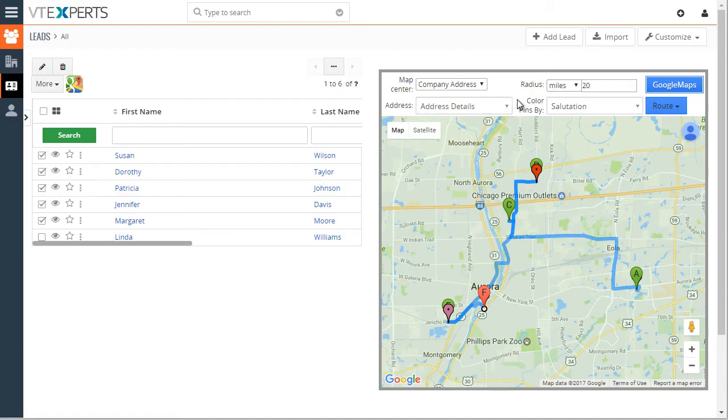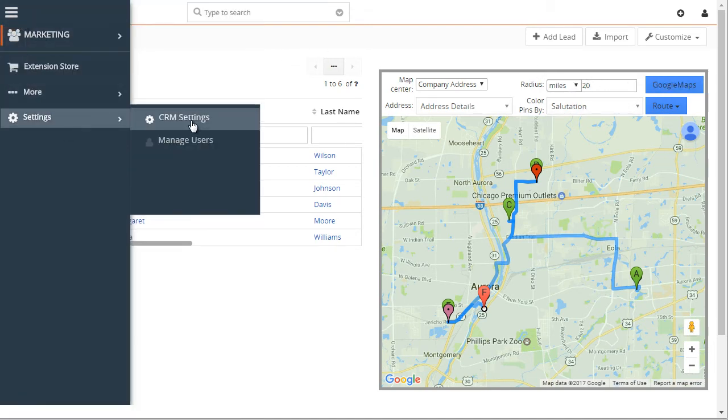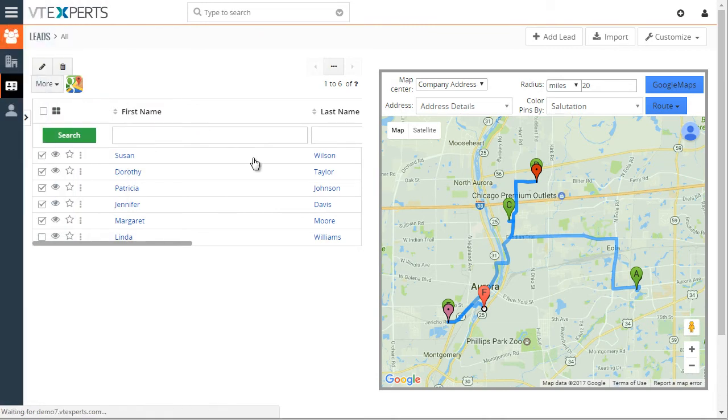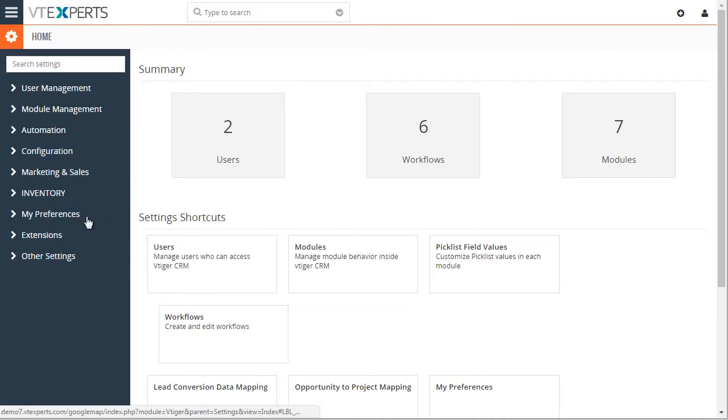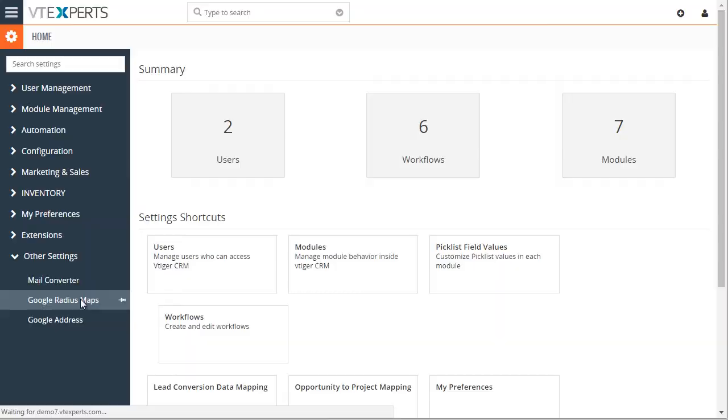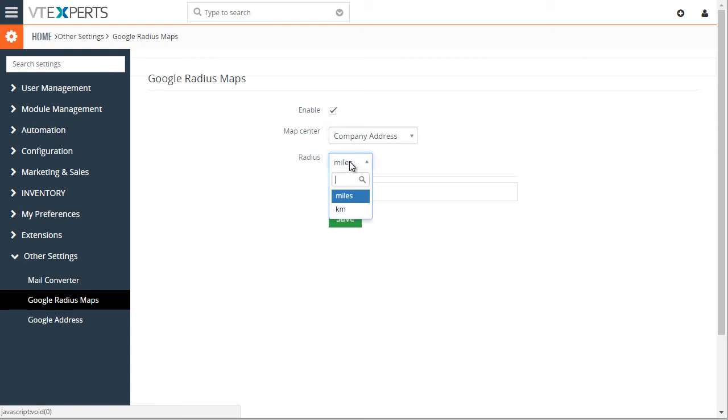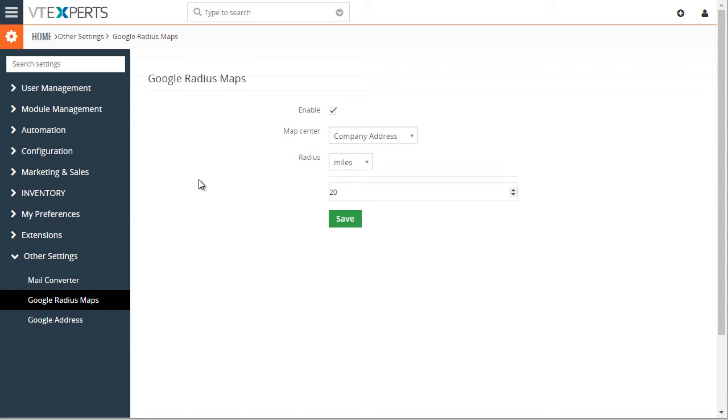You can also configure a few of those options to be a default. To do that, you would go into settings, other settings. Under here, you have your radius maps, and you can enable or disable it and choose the default map center, radius, and number of miles or kilometers in radius.